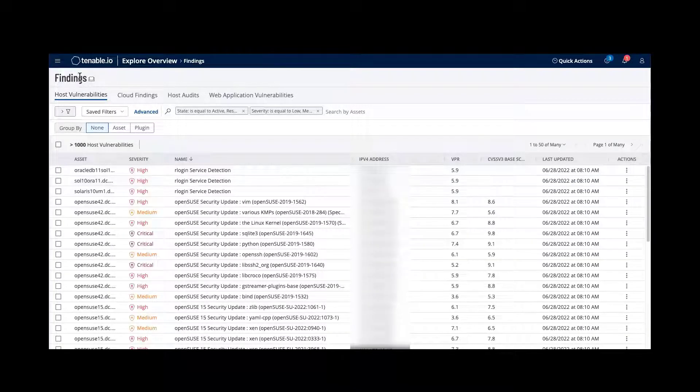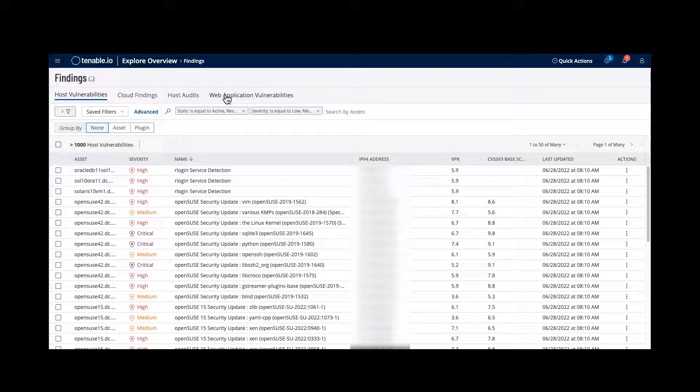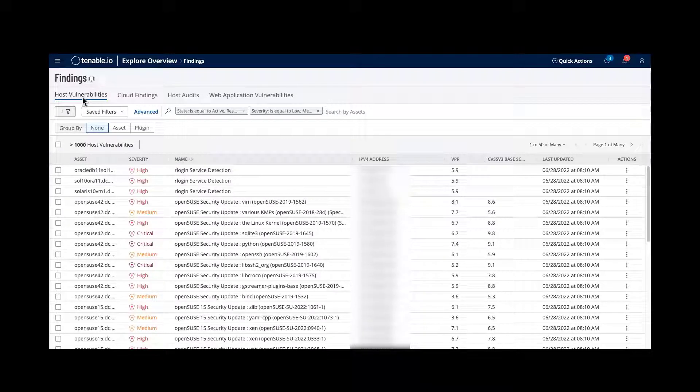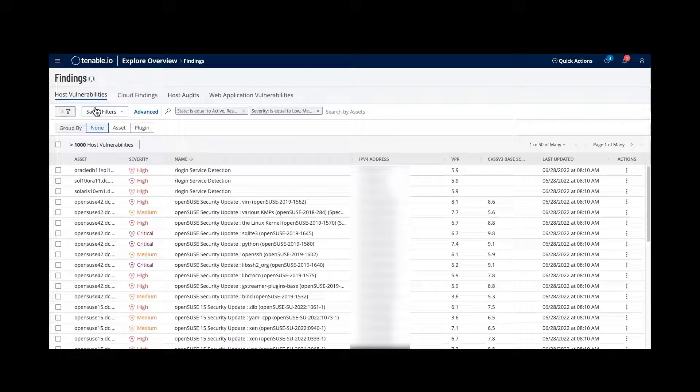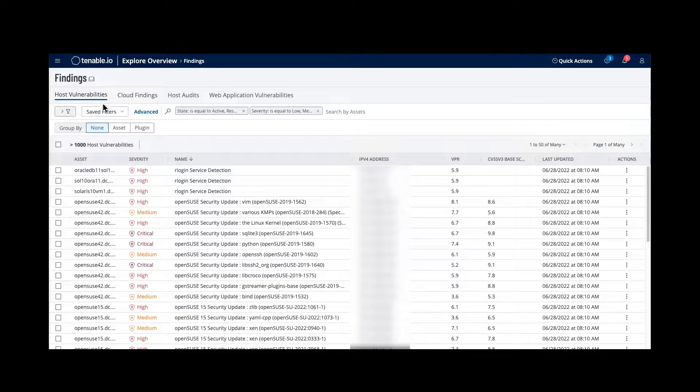Within this view, you can see all of the findings based upon what type of scans you're doing, whether that's host VM vulnerability scanning, web application scanning, or host audits. Within here, we can see all of them within the same workbench.